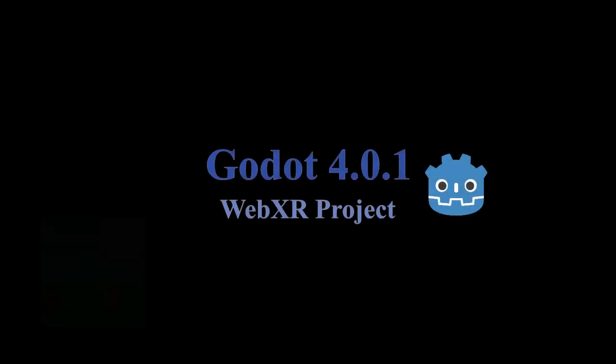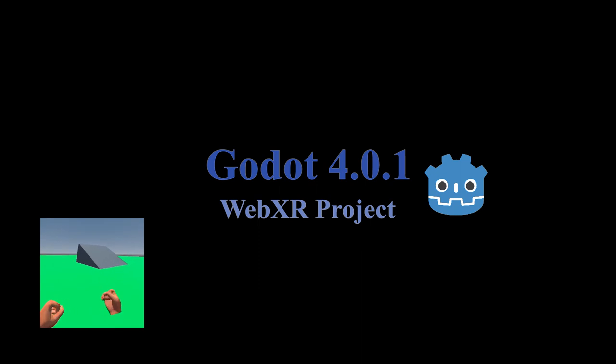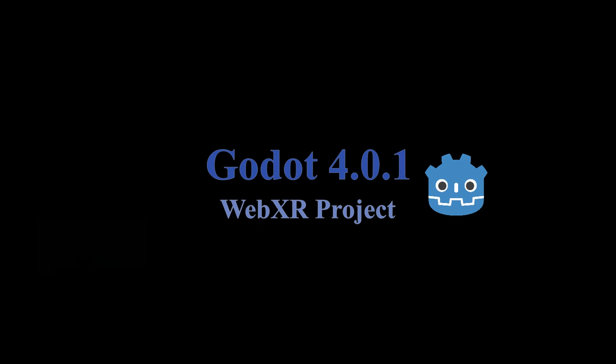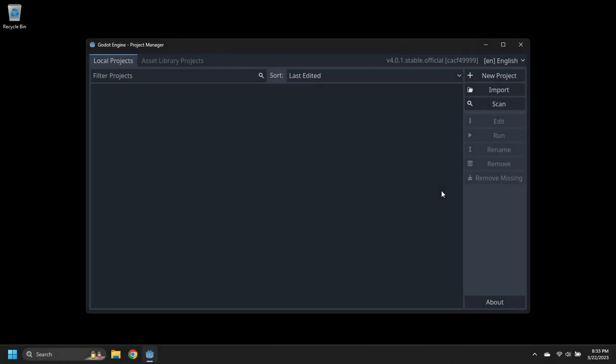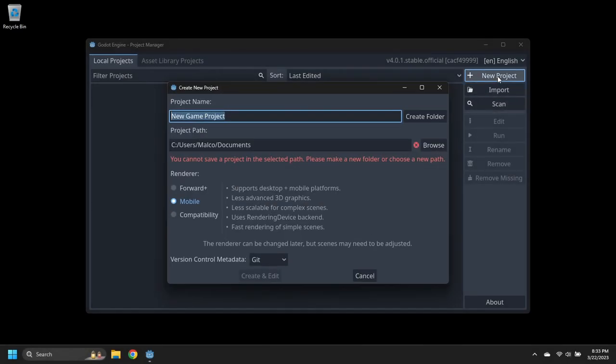Hello. This video demonstrates creating a WebXR application using Godot 4.0.1. Launch Godot and create a new project called WebXR Demo.